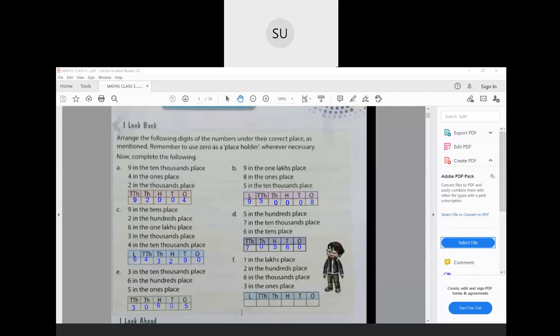For question F: 1 in the lakhs place, 2 in the hundreds place, 6 in the thousands place, and 3 in the ones place. The tens and 10,000s places will be 0. So this number is 1,06,203. This was a revision of what you will have learned.